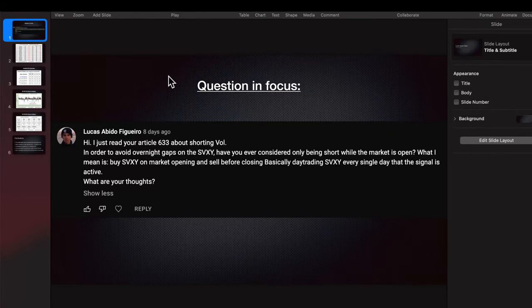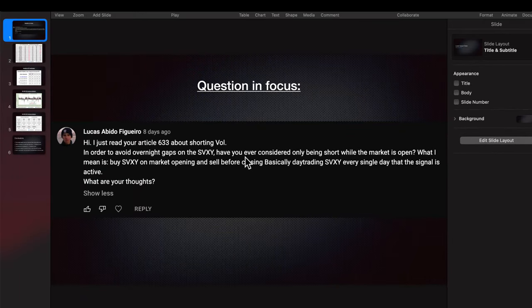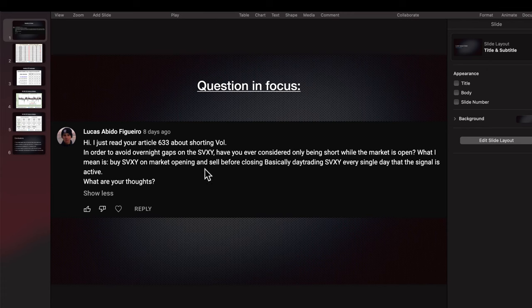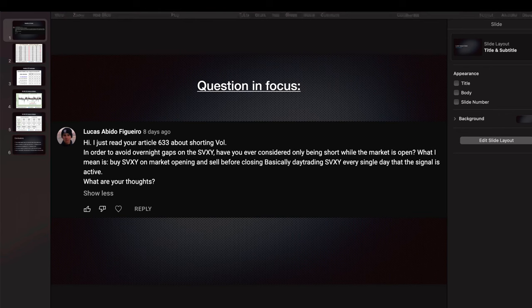This all started because I get this question a lot. Last week, our friend Lucas asked — after reading article 633 about shorting volatility to avoid overnight gaps on the SVXY — why not only be short while the market is open, buying SVXY at market open and selling before closing? Essentially day trading every single day that the signal is active. What are my thoughts?